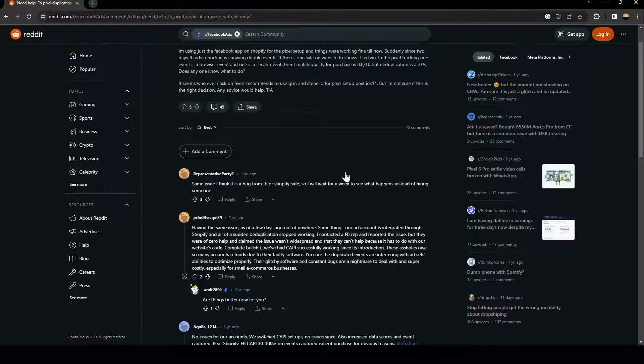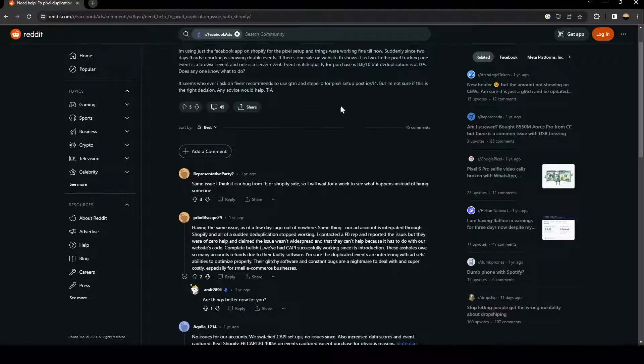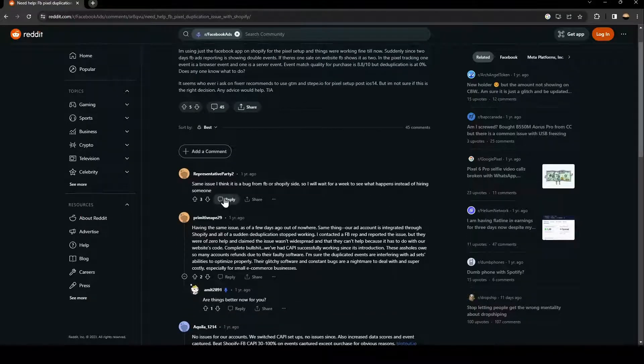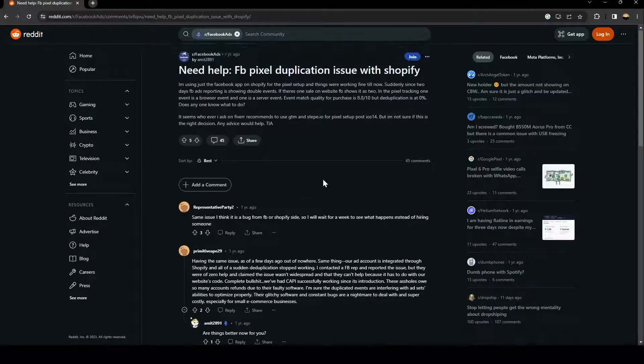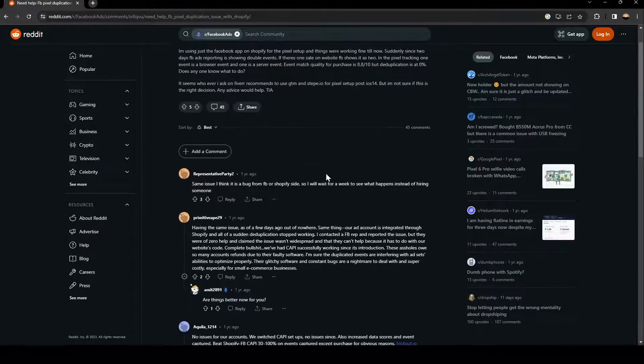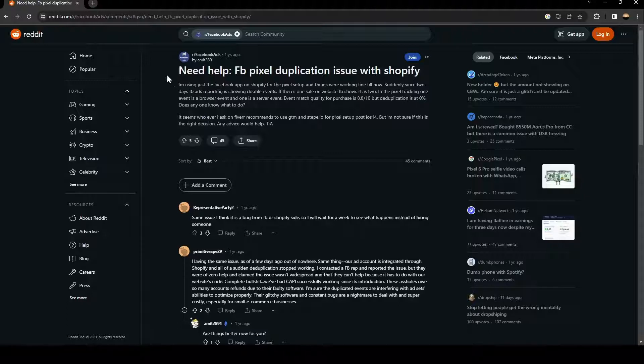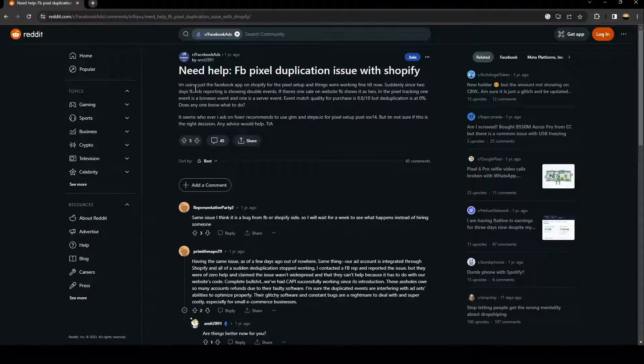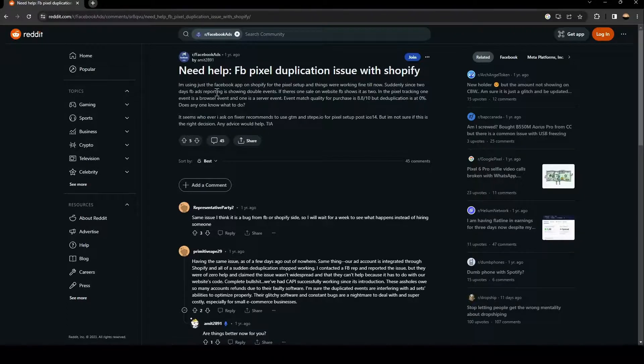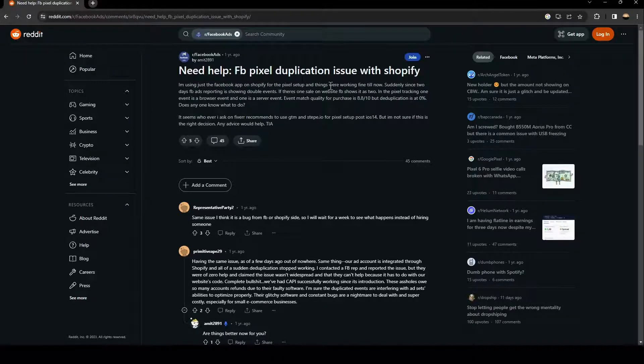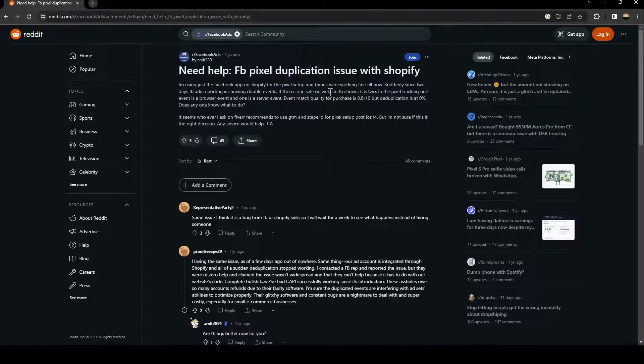As you can see, we are on Reddit right now. Here I found a guy who perfectly explained how to fix this problem. A guy asked saying that he's using just the Facebook app on Shopify for the pixel setups and things were working fine.